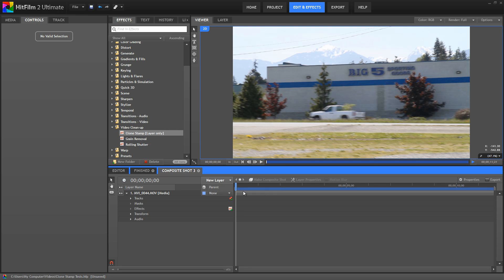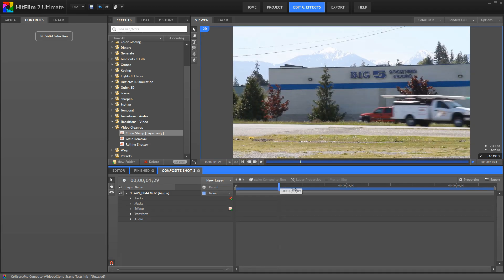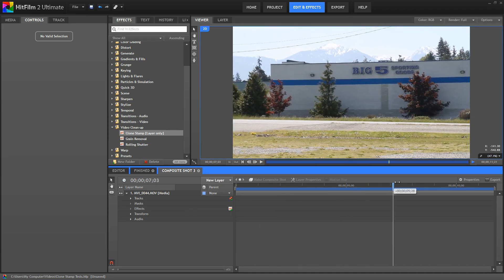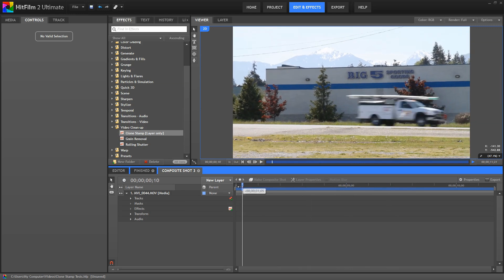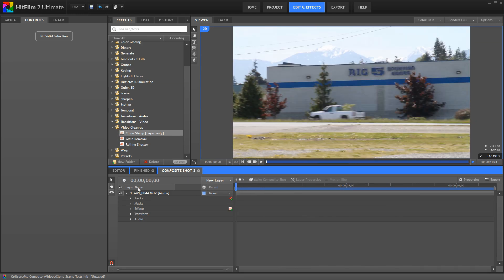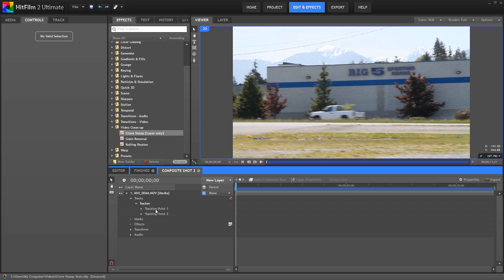First off, because this footage was shot hand held, I need to do some tracking to make sure that the effects all stay locked in place properly once we're done. If your footage is locked off, tracking wouldn't be necessary.